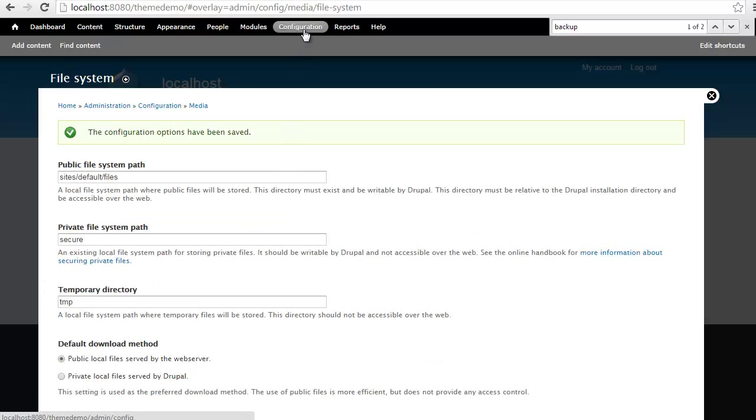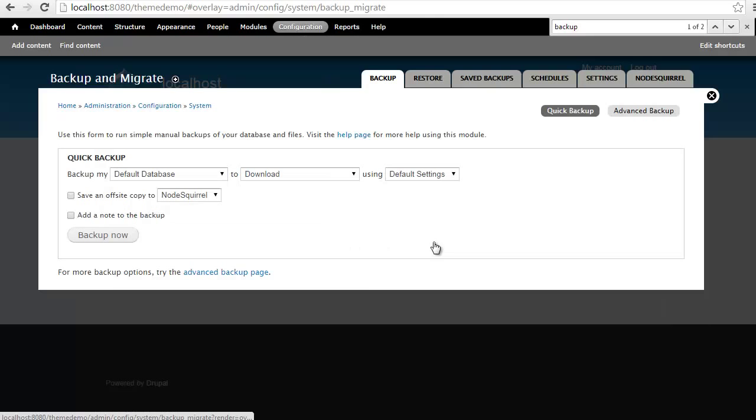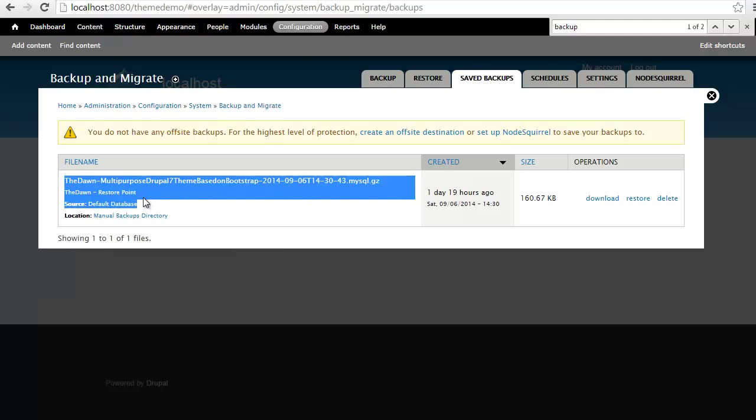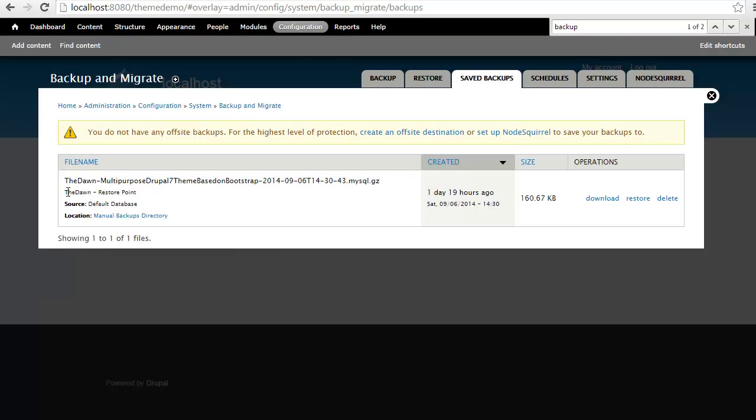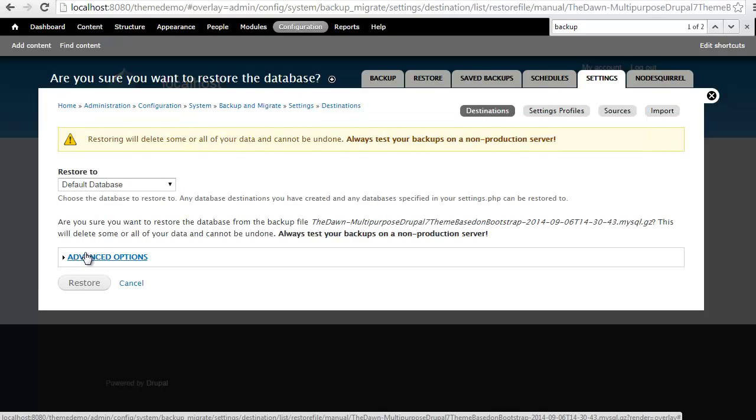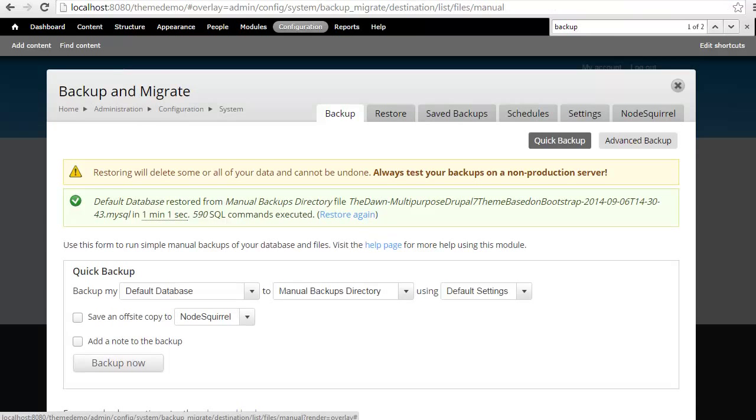Once that's saved, let's go back to configuration, backup and migrate, save backups. And here we have a single restore point for the DAWN. So let's go ahead and do that. Let's select restore and confirm those changes. Now that the restore has completed, let's go ahead and close out of the overlay.